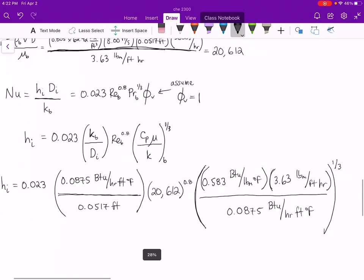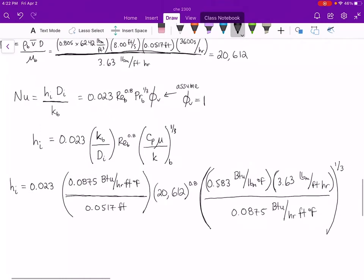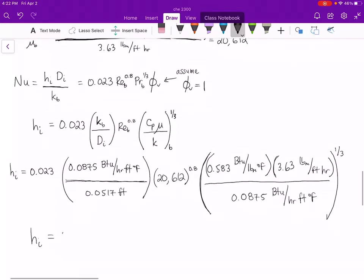Let me zoom out and get all of that on one screen. That is our Sieder-Tate equation completely filled in with our parameters. Performing that calculation, we get a convective heat transfer coefficient on the inside of the pipe of 318 BTUs per hour foot squared degrees Fahrenheit.